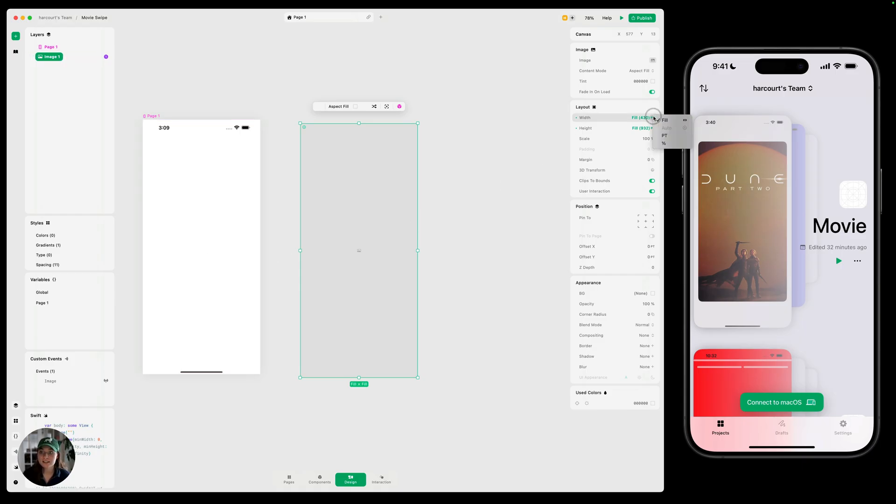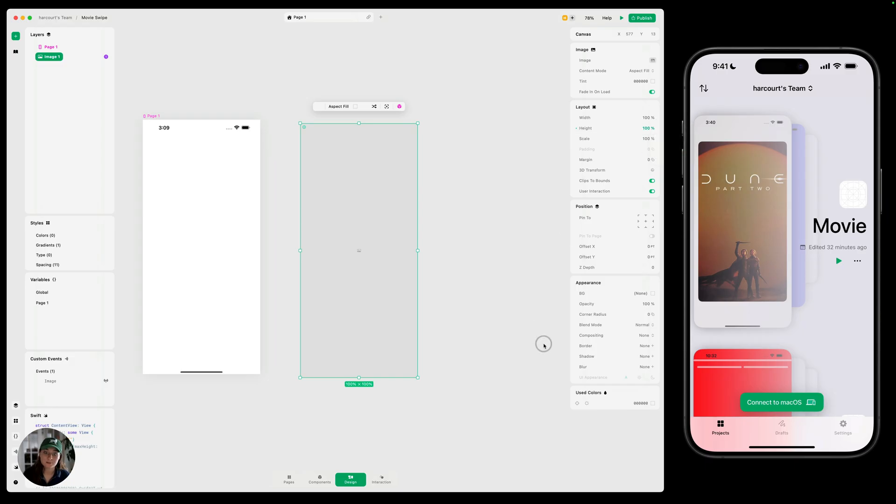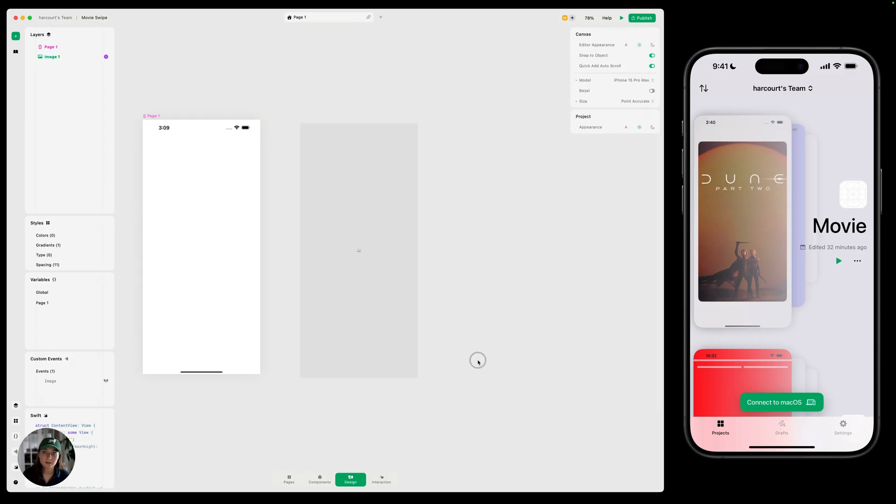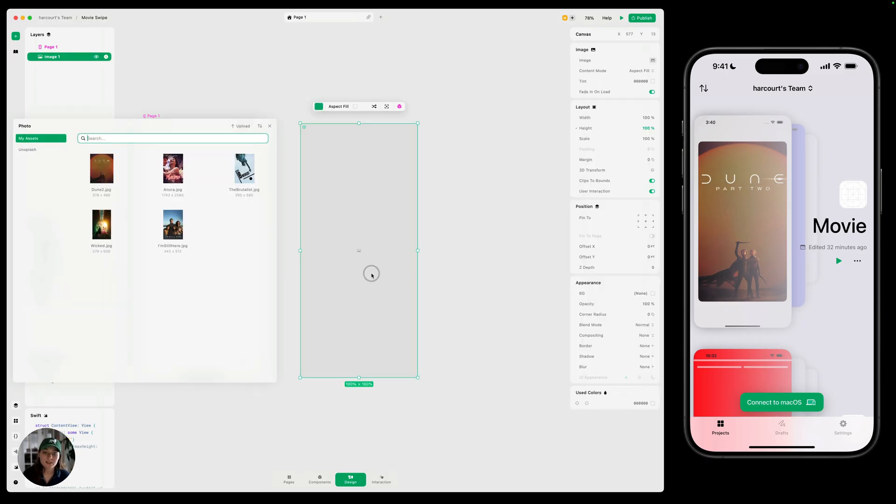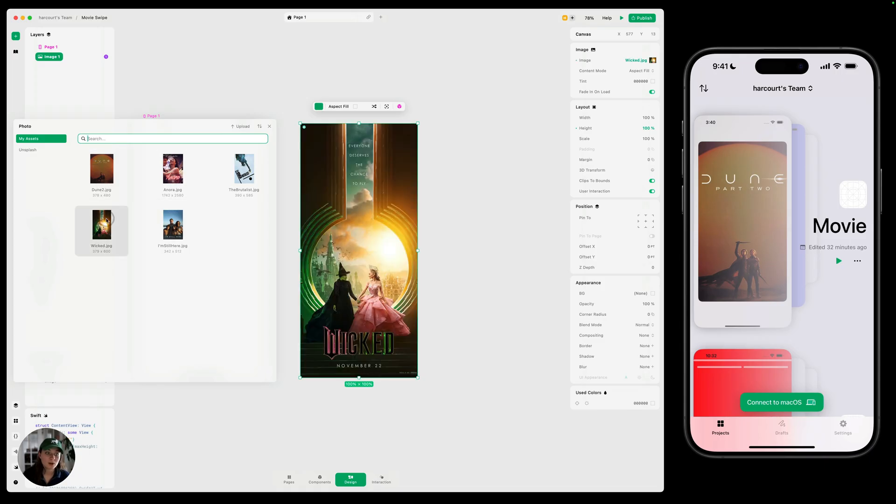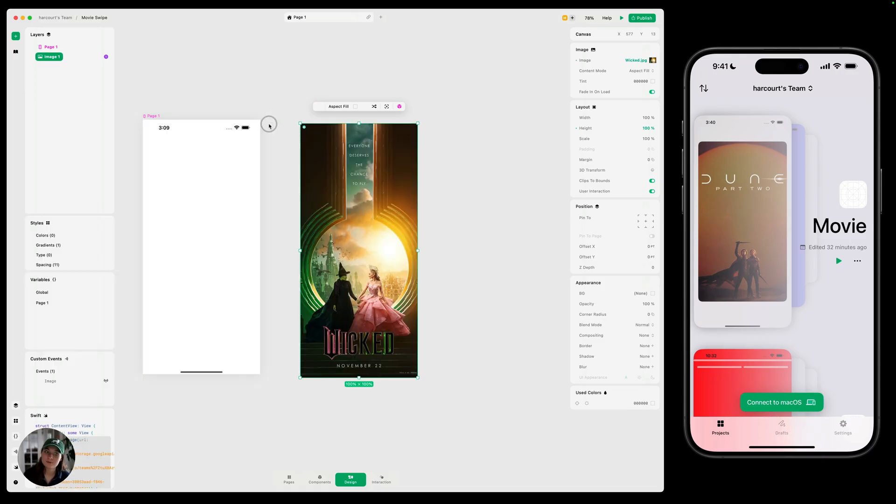Or I can alternatively set the width to be 100% instead. Same thing with the height, 100%. Then I can double tap on my image or double click on my image. And I can select one of these movie images I've already added. Wicked, I think is the best movie ever. So we'll use that one.